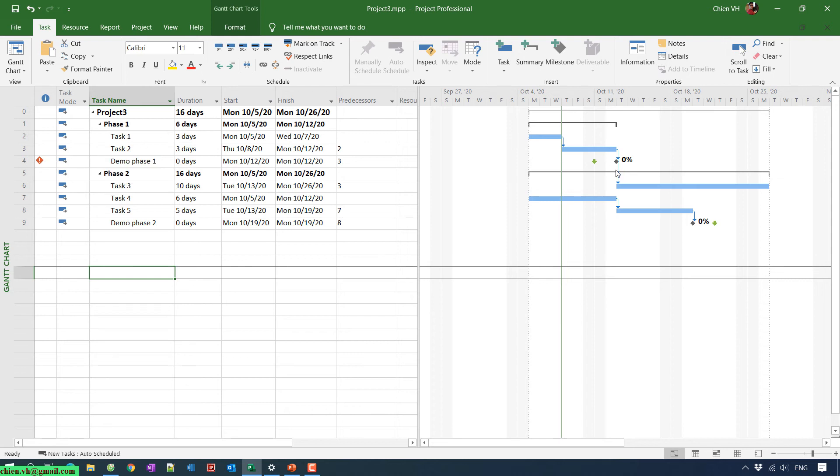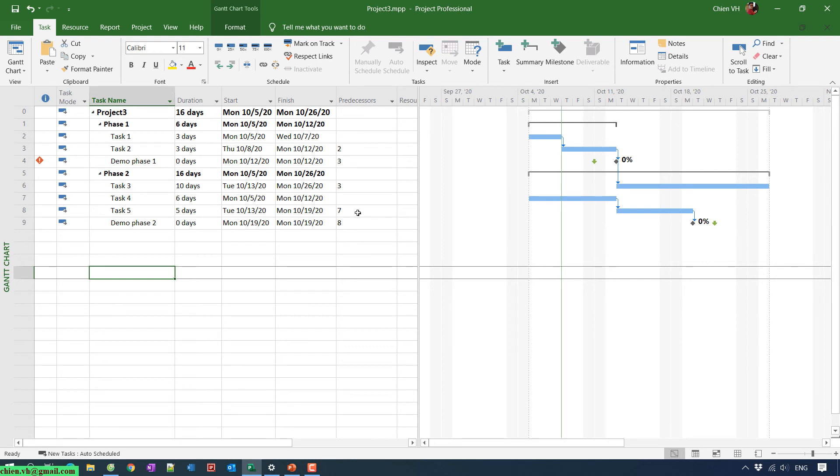So here, that means when we do some setting for the deadlines for each task or even each milestone in your project, sometimes if you have any issues for the deadline, we will have an icon in the indicator column that says that your project may be behind schedule. So that means when you see any red icon in the indicator for the project, that means your project has some issues. So you need to do some analysis first to find the root cause in your project, and then you should find the corrective action to bring your project back on track.